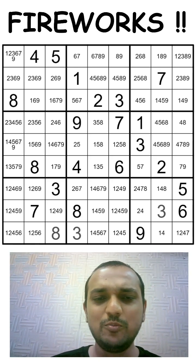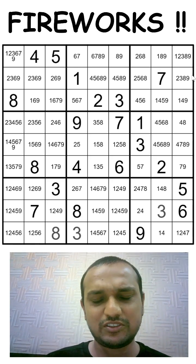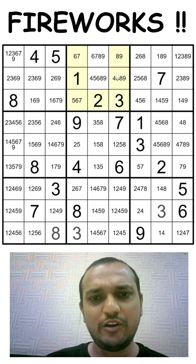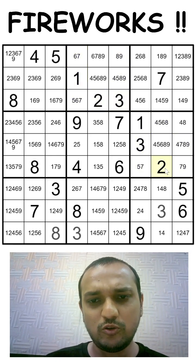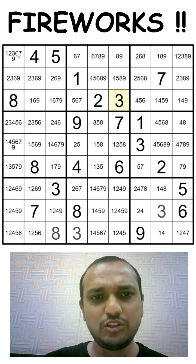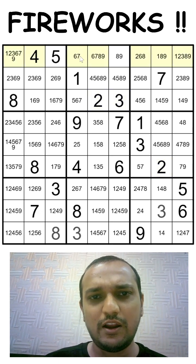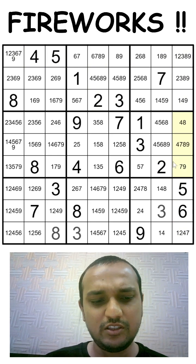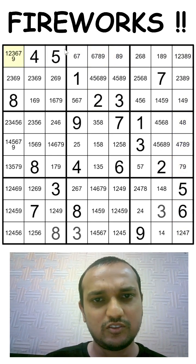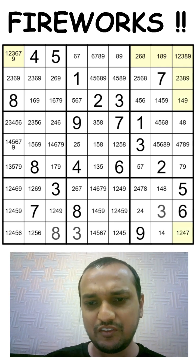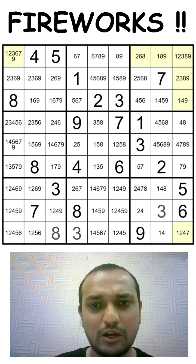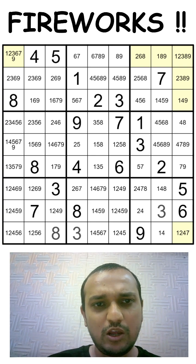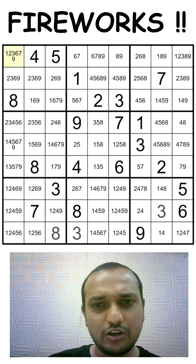Hi friends, today we will be seeing a fireworks technique. In this grid, if you see boxes 2, 4, and 6, you already have 1, 2, 3. So where can you have 1, 2, 3 in row 1 and column 9? You eliminate these 3 cells already — you have only these 7 cells to have 1, 2, 3 twice.